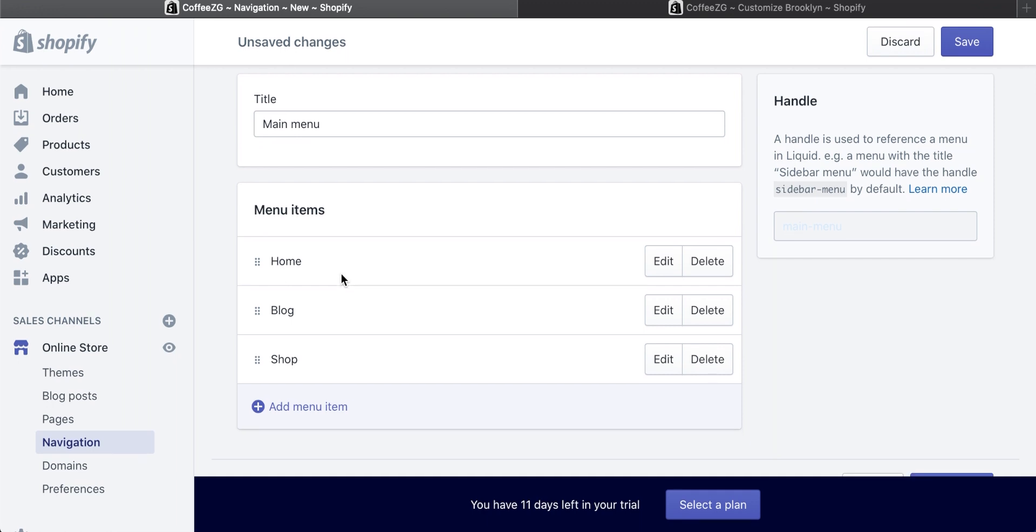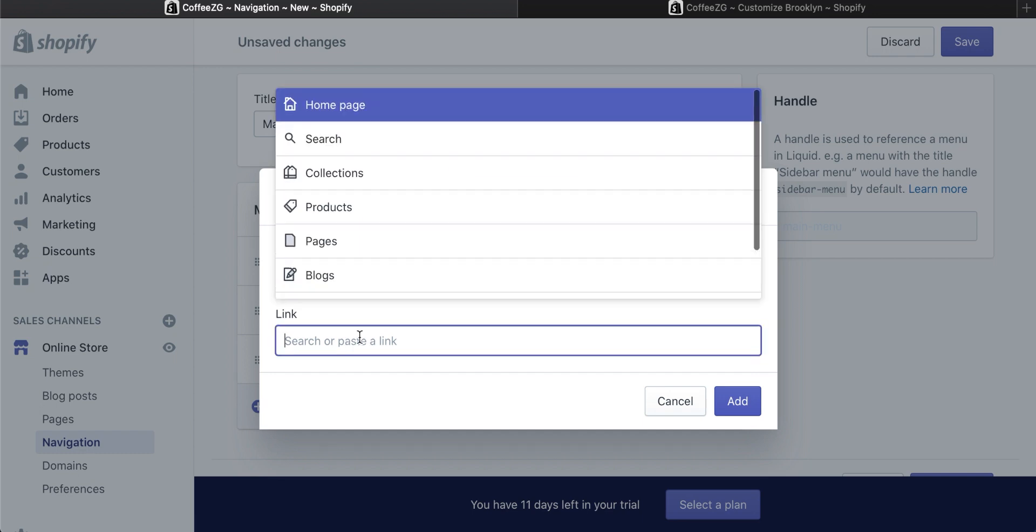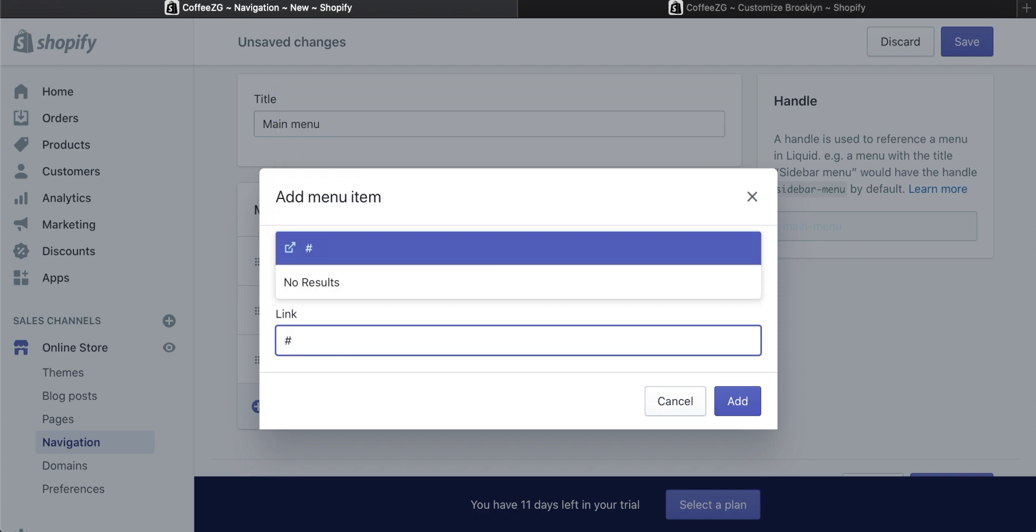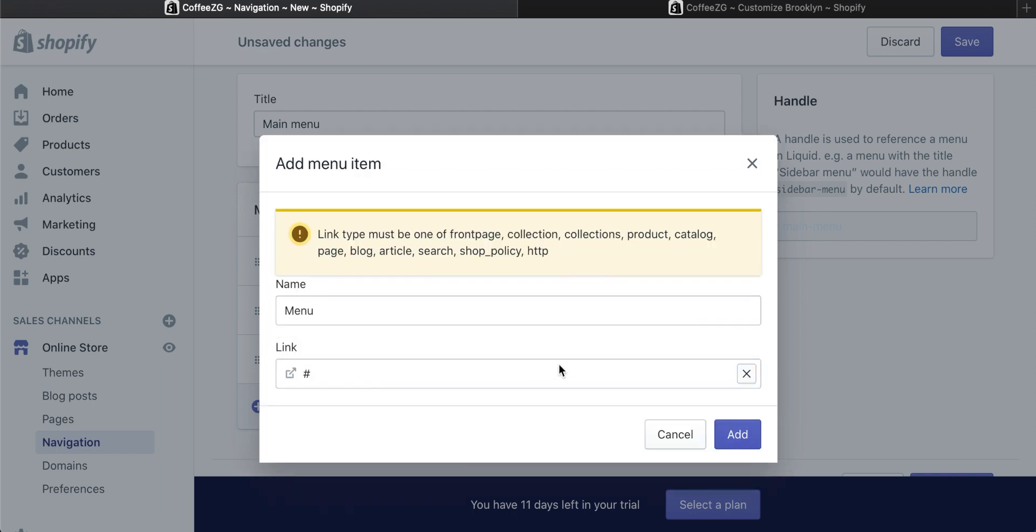So to create a dropdown menu from scratch, let's go to add menu item. I'm just going to title this menu. And then in the link, which you do need, you have to put this symbol in, which is a hash key in the UK. So put that in. It needs to be this. Go up to where it's highlighted blue, click on that and then click add.